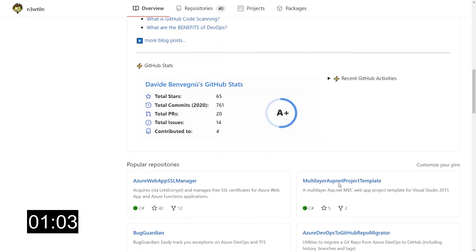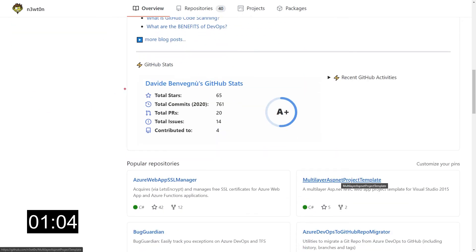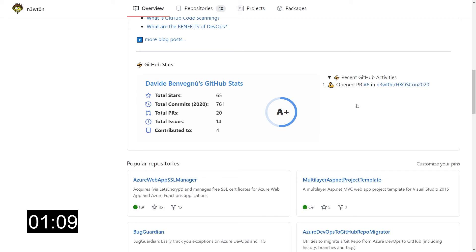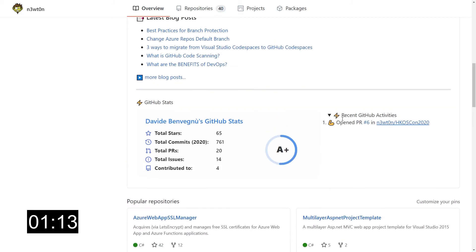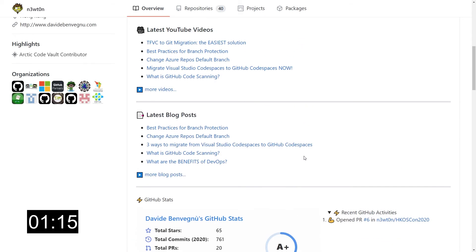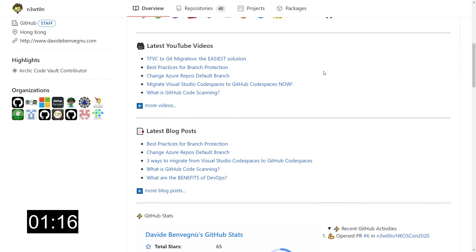If I scroll further down, I have this GitHub stats section that is updated kind of real time. And finally, some of my recent GitHub activity. Let's see how we can achieve those. How can we have the GitHub stats, the recent activity, and how we can automatically update those sections.